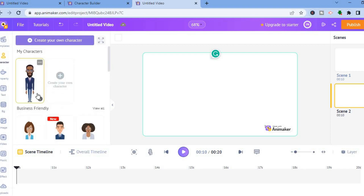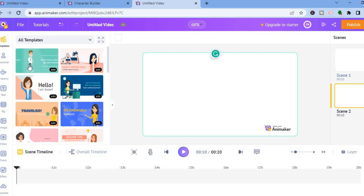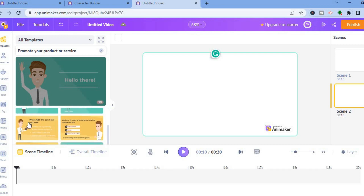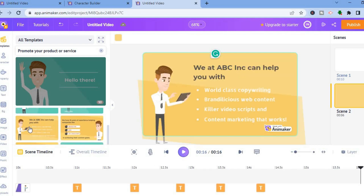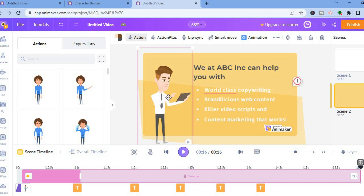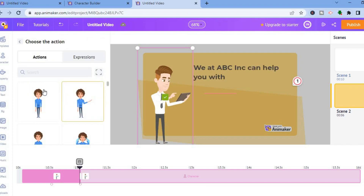For the second scene, you could add a character, or if you would like to use one of the templates you could tap on templates. For example, let's say I want to use this template — I can tap on it and see the different sections. If I only want to use a particular section, I tap on it and it gets added. This will be scene 2, and from here you can edit each section. To change the text, tap on the text box and edit it. To change the character action, tap on the character and choose the action from the left-hand menu, or tap on action plus to see different options and add a second action.